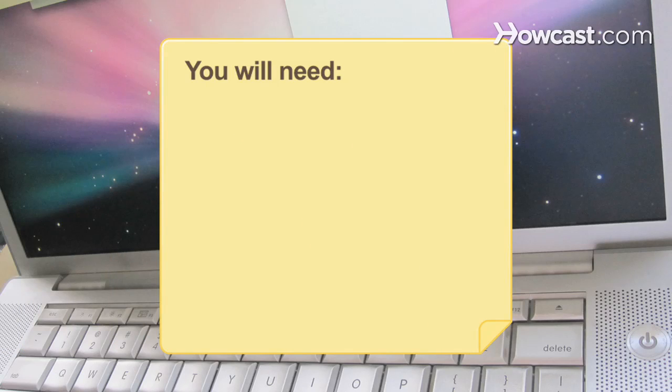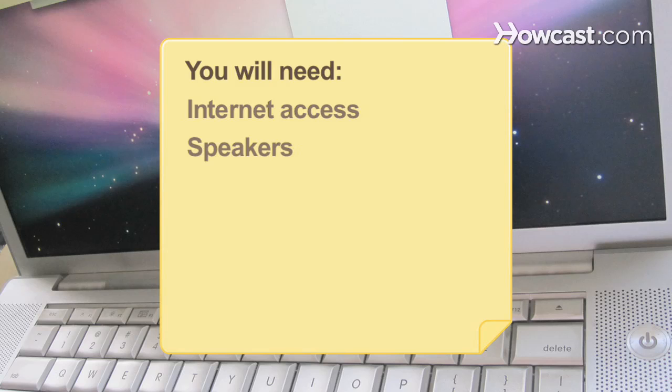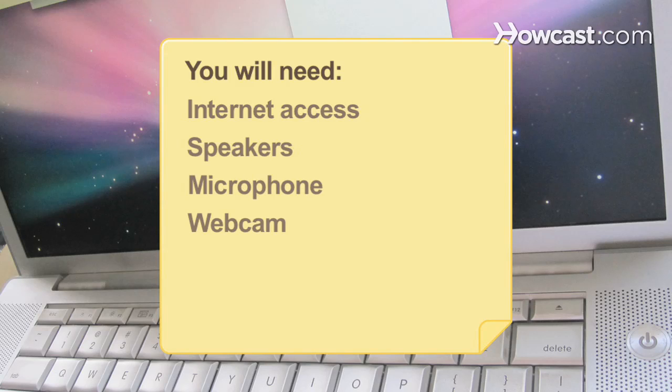You will need a computer with Internet access, speakers, a microphone, and a webcam.